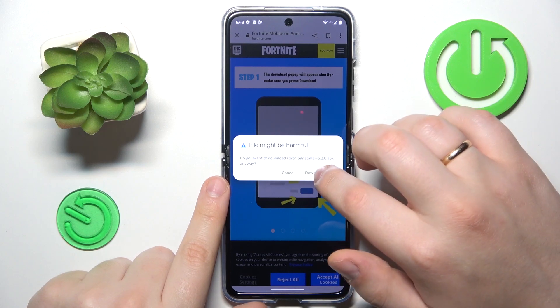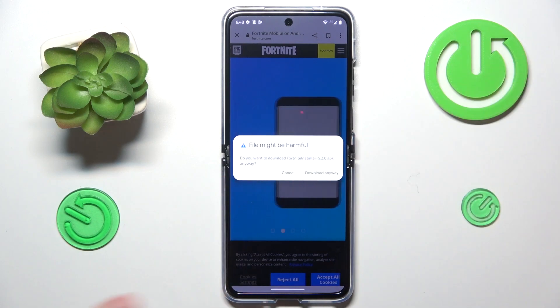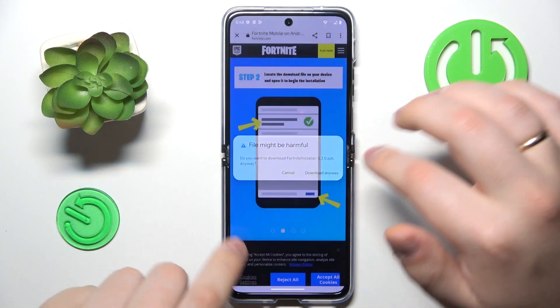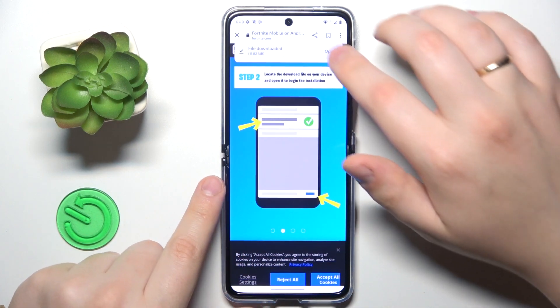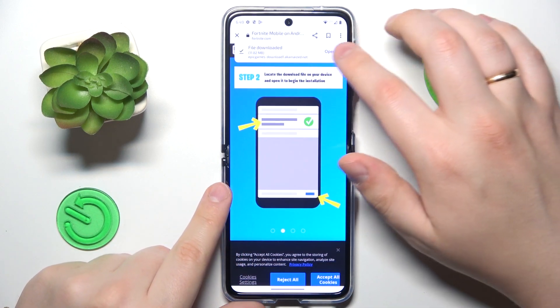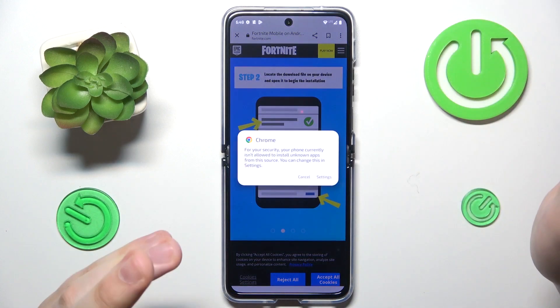Confirm that you would like to download the file even though it might be flagged as potentially harmful. Then open the file once it has been downloaded.